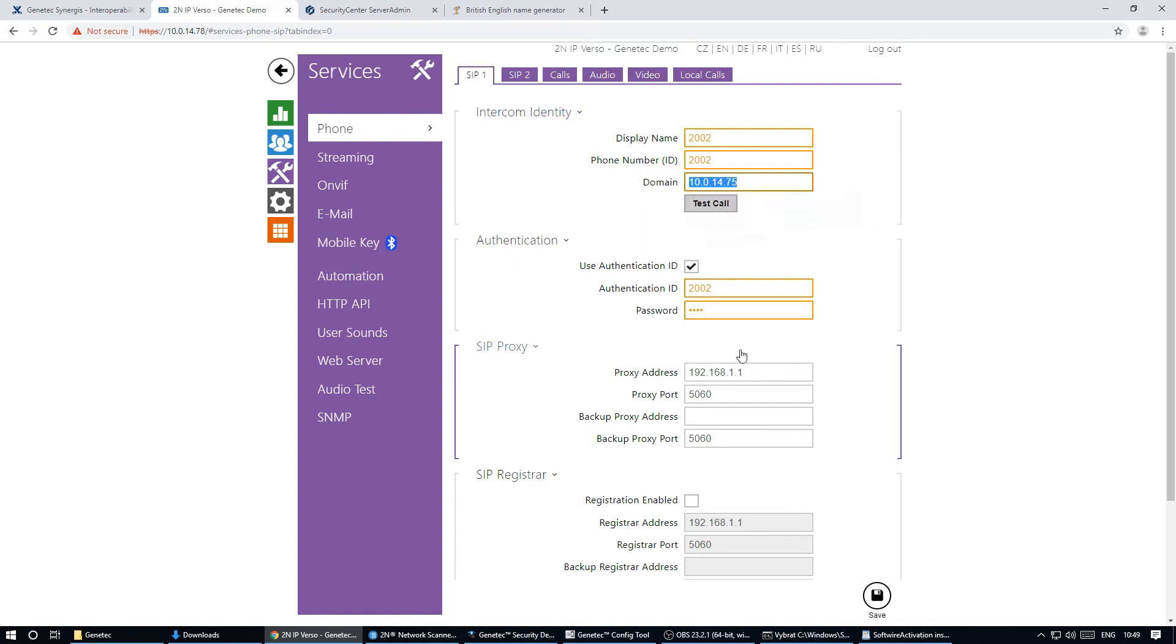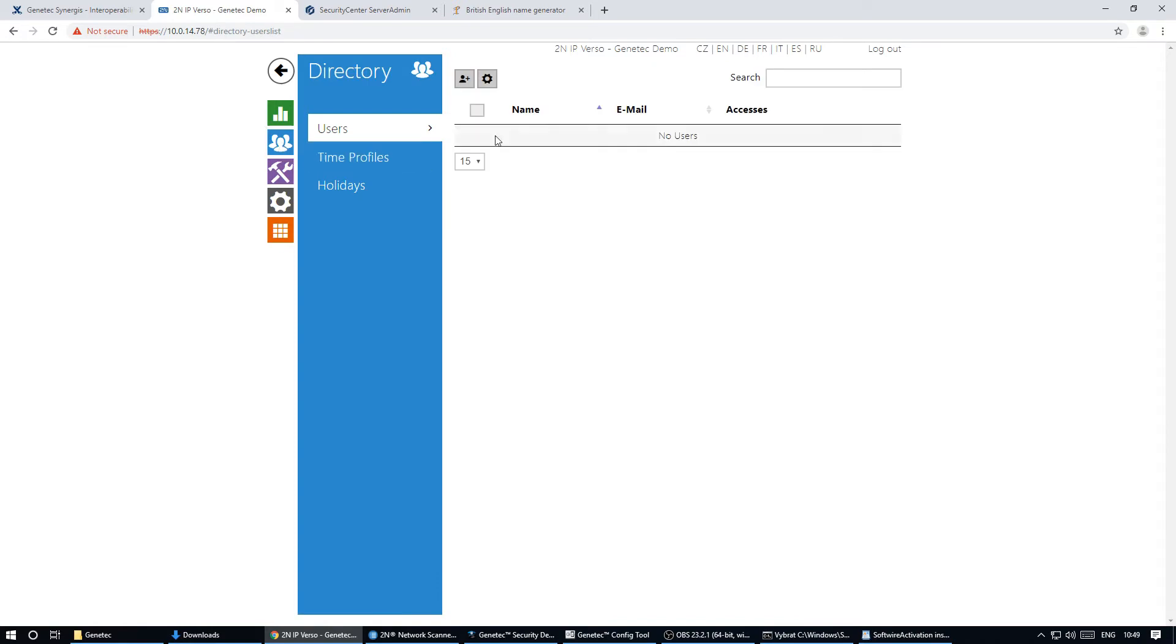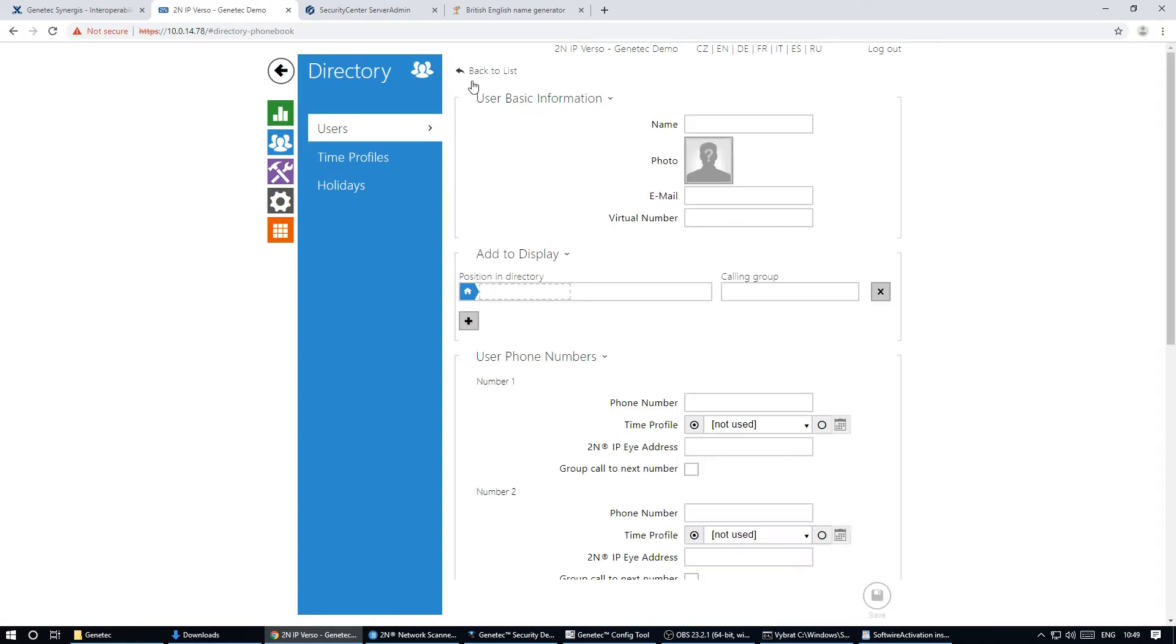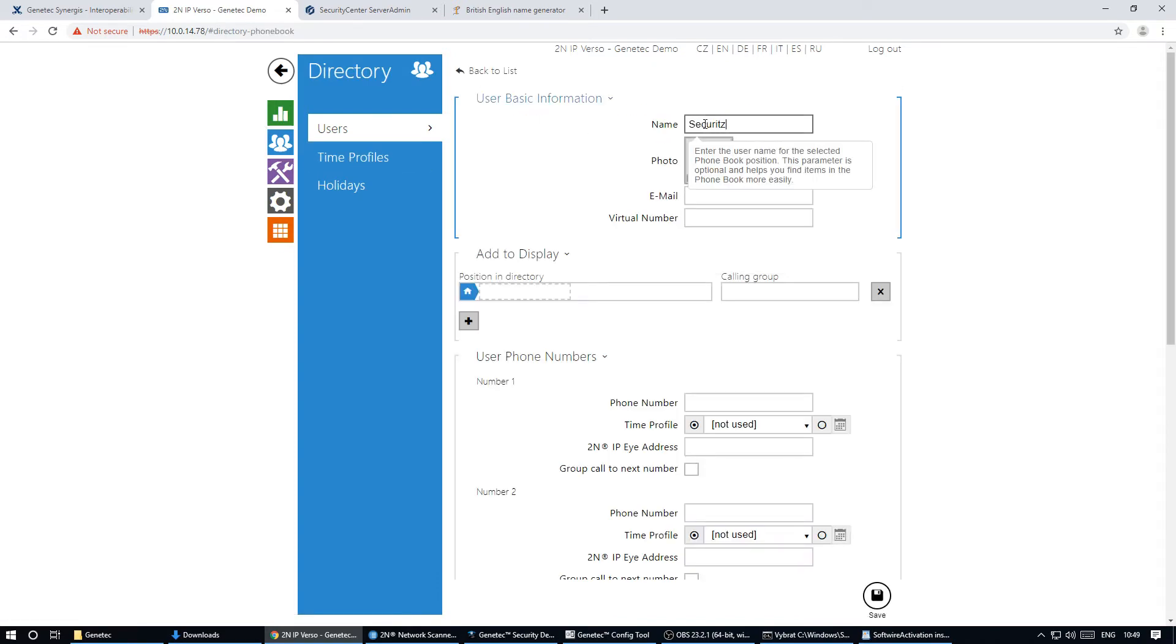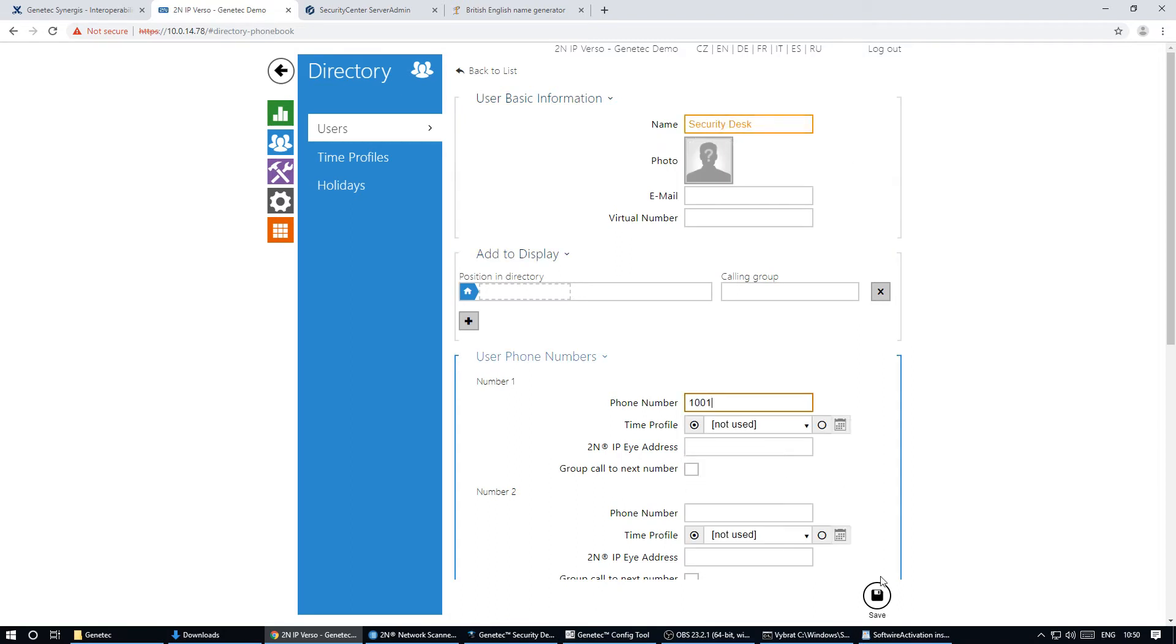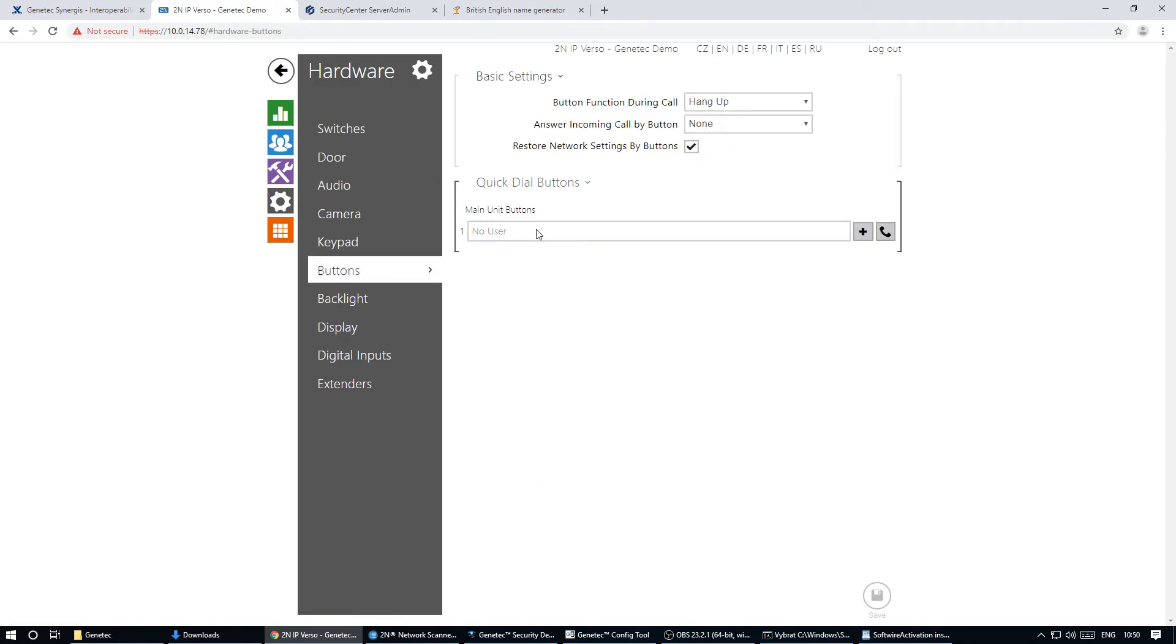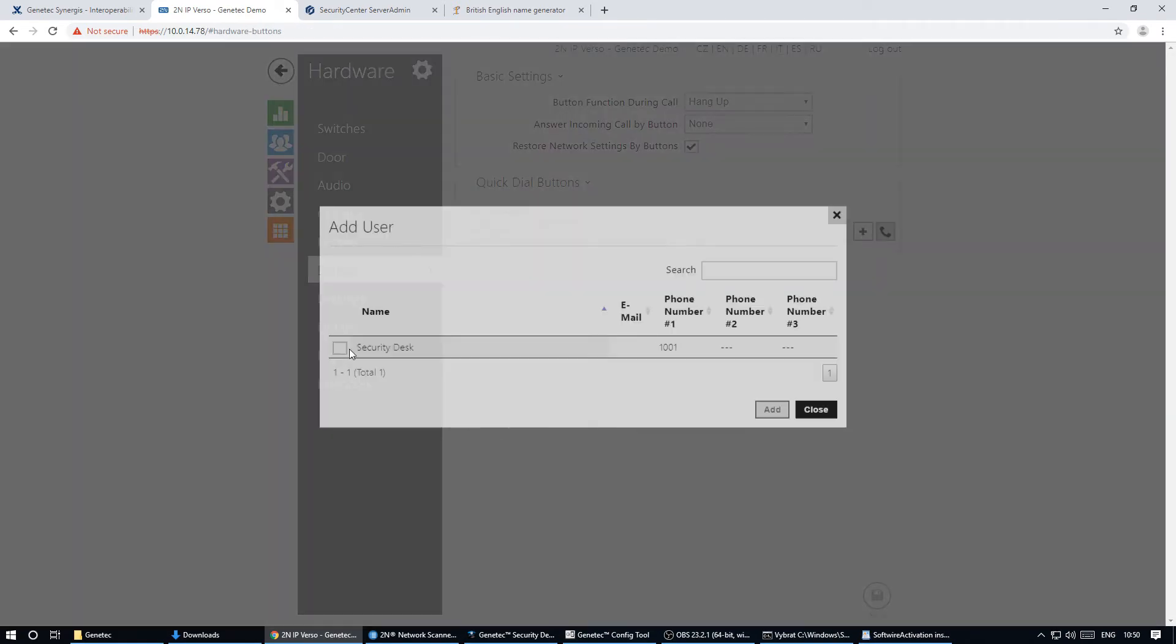Now the intercom is registered to Sipelia but we still need to specify what number will be dialed. To do so we need to create a new user in the directory section. We're going to call directly to the security desk. Now we assign the user to the button and we're done.